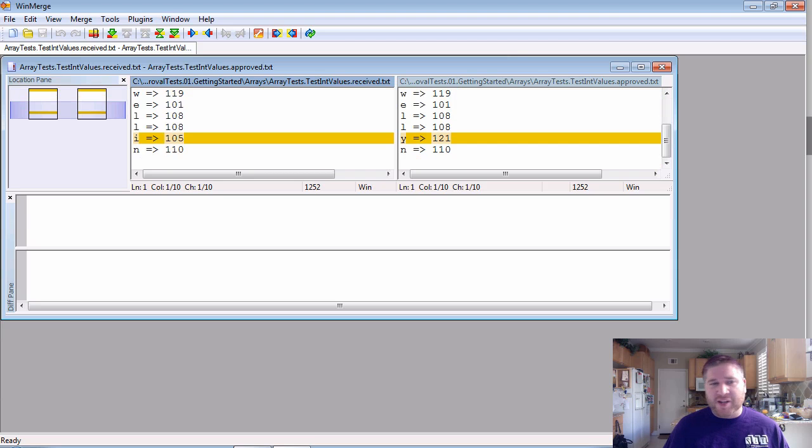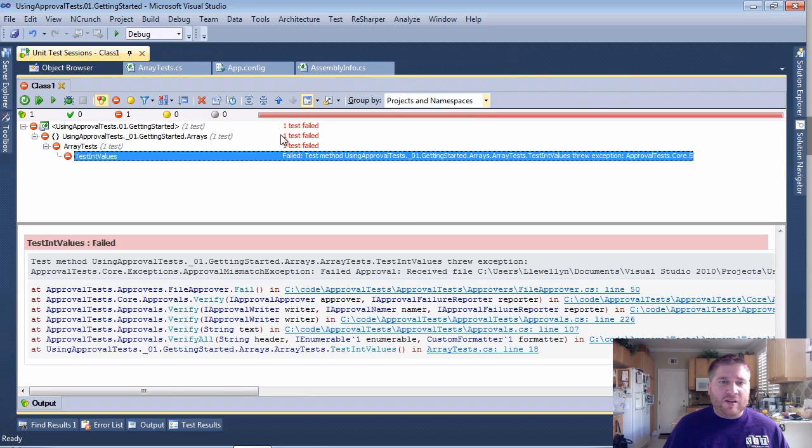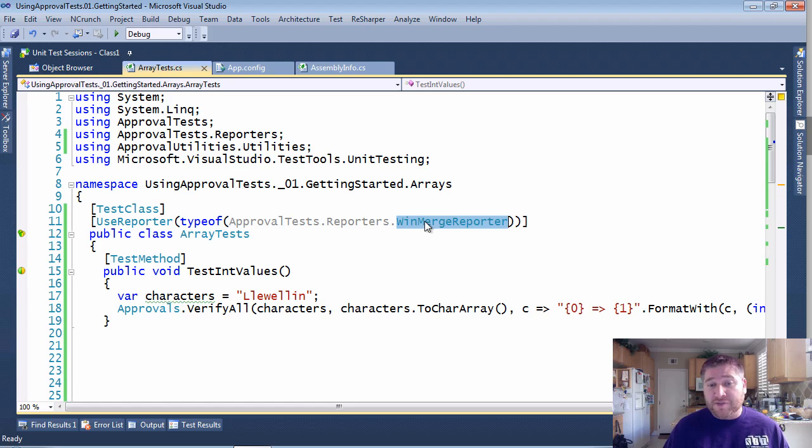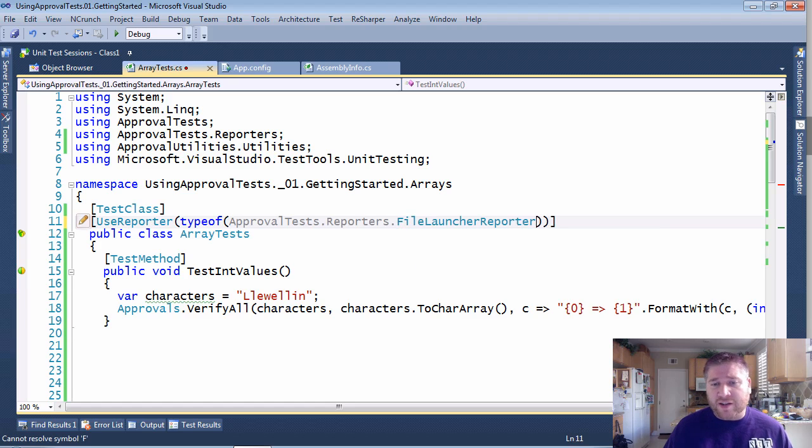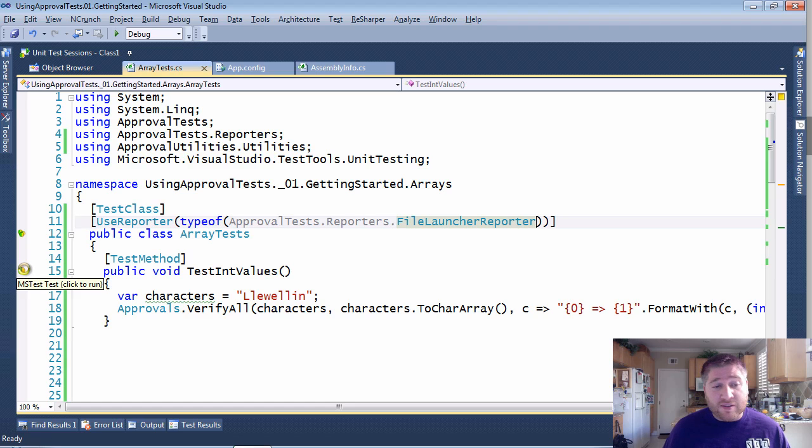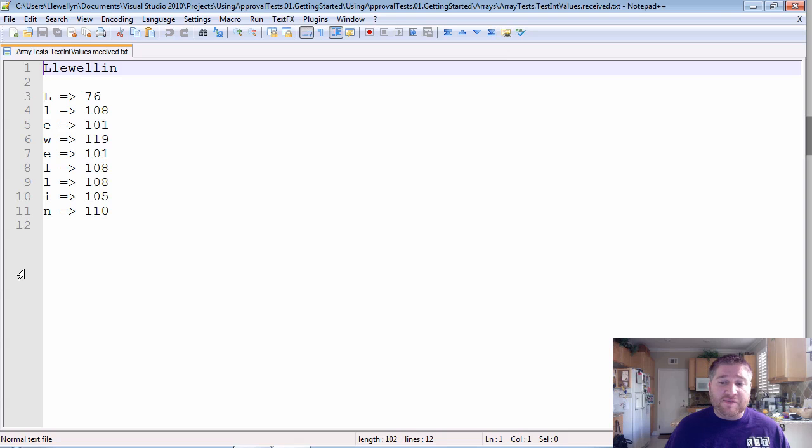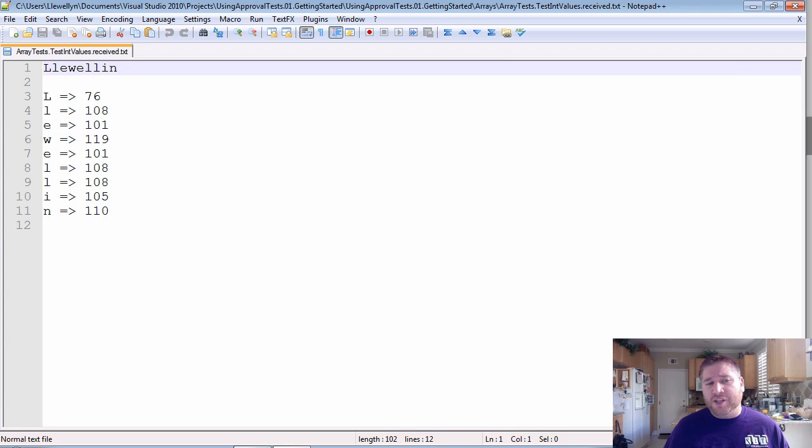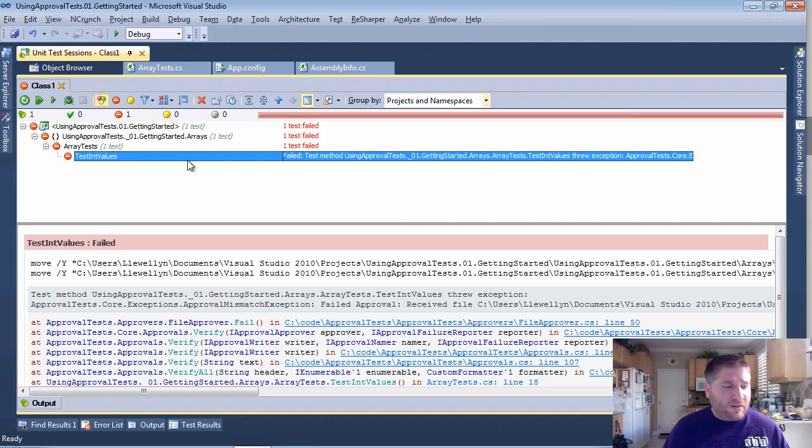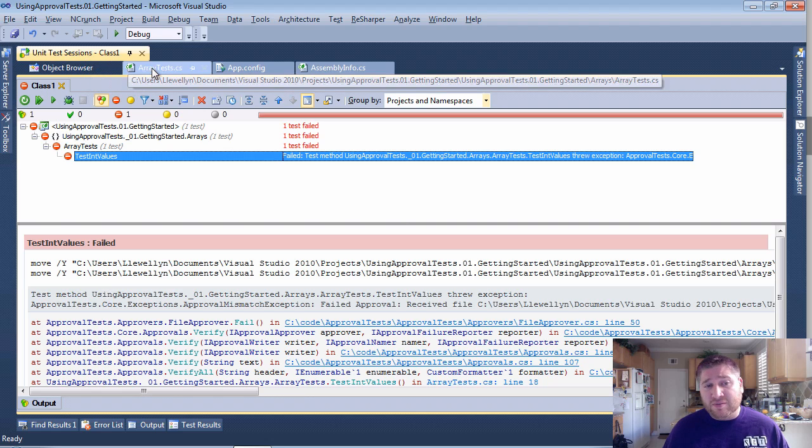Same information, different utility to show it. There's a lot of different reporters that you can use, a lot of different diff tools. But let's say you don't want to use a diff tool at all. You might want to use the FileLauncherReporter. This will only open one of the files, the file that you received. And it will open it in whatever program your system is configured for. So because this received file is a .txt file, it's going to open it in Notepad++ on my system.